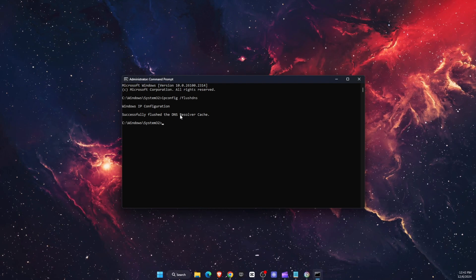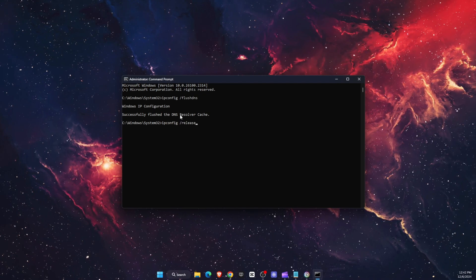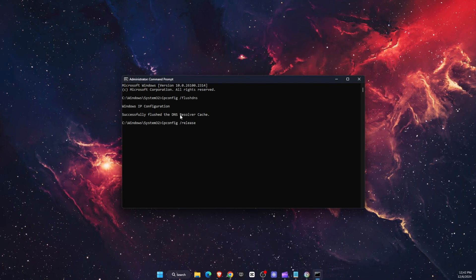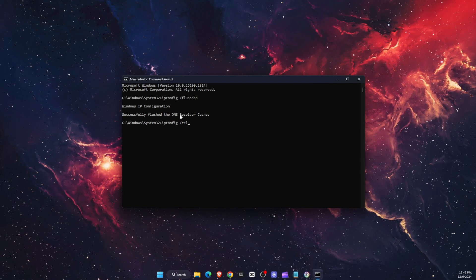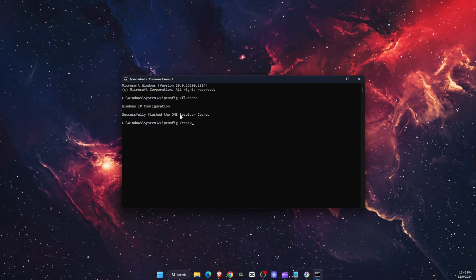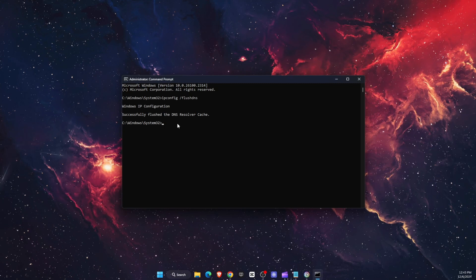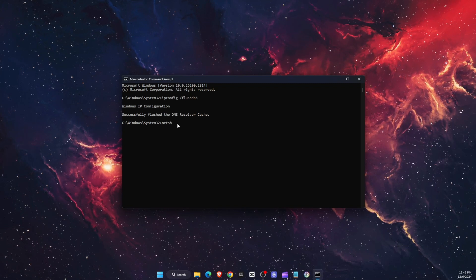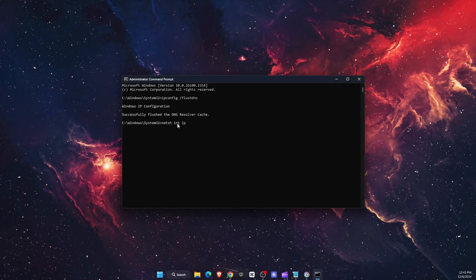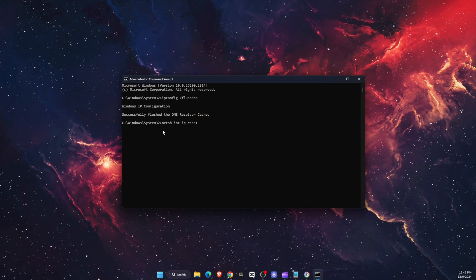The next command is ipconfig /release. Another one would be ipconfig /renew. And the last one to enter would be netsh int ip reset. After that, you're going to reset this and it should fix your problem.